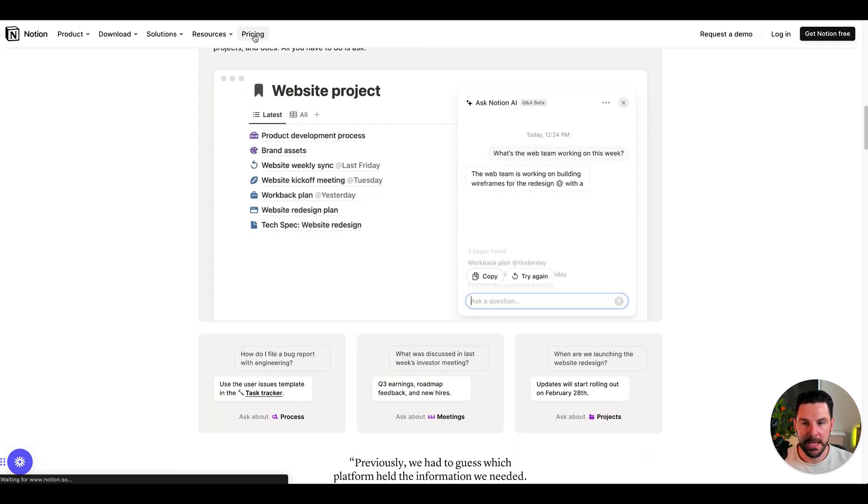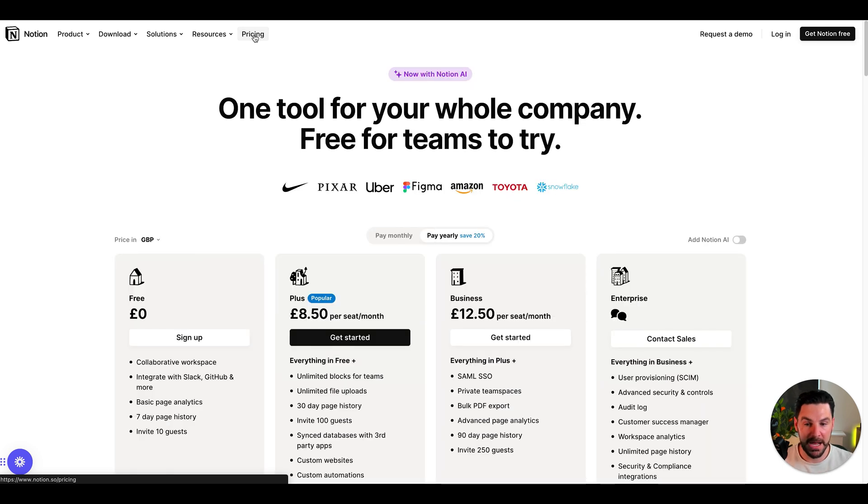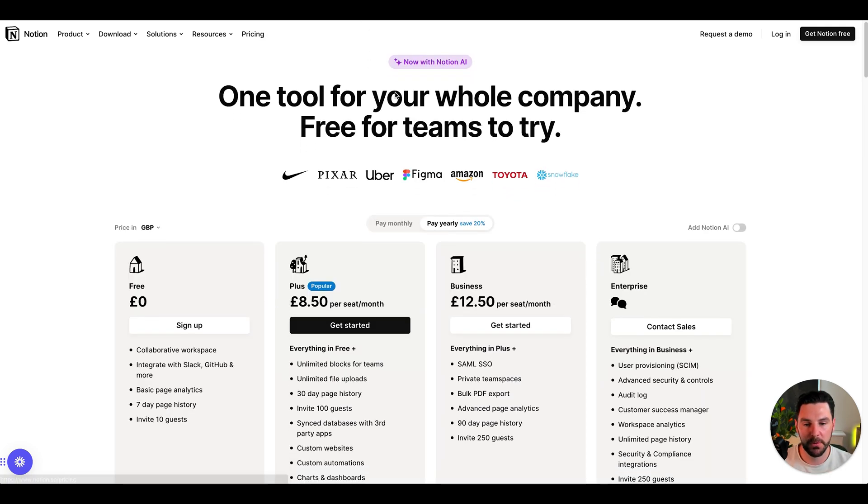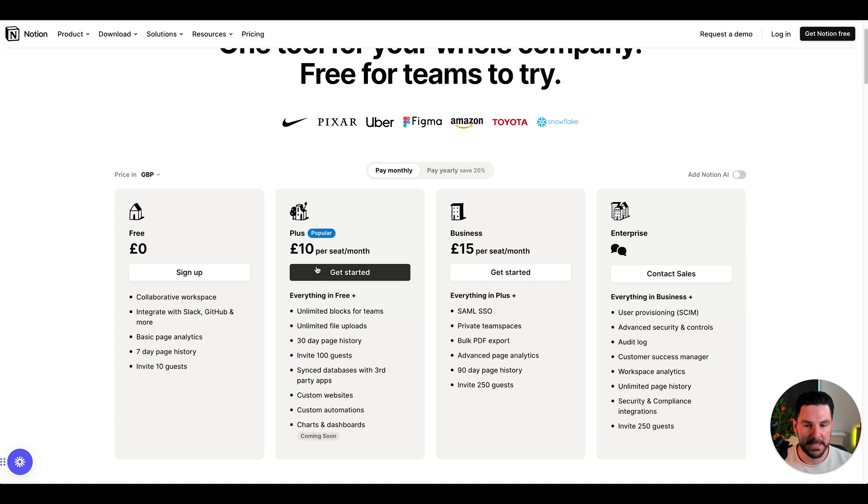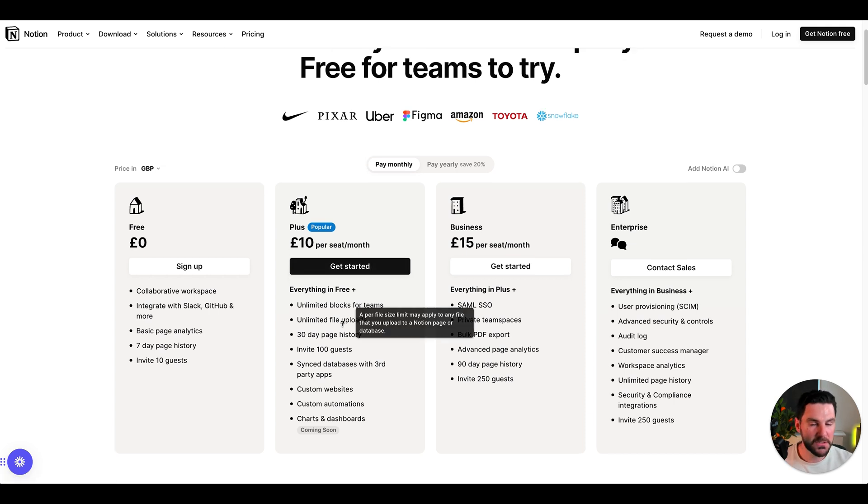In terms of pricing, it's free to get started. I don't pay for it right now, I just use the free version. But if you wanted to upgrade and pay monthly, you're looking at £10 per seat, which is not super expensive and is similar to any of the other project management tools out there.